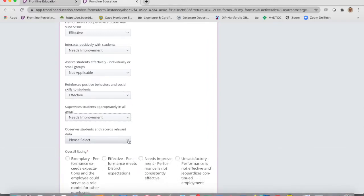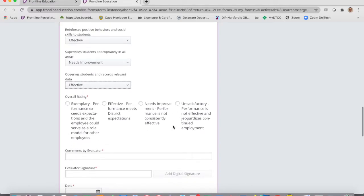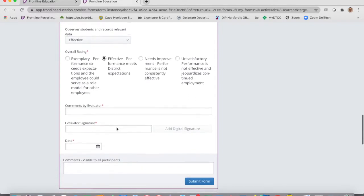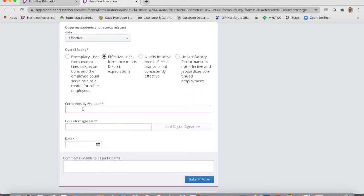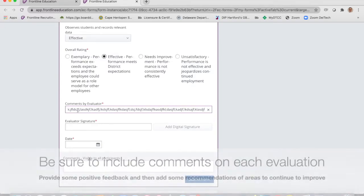Once you've finished giving them their observation, they get an overall rating at the end — I'm going to mark this person as effective. Then add any comments. We want you to put some comments here. You type your comments for them — for example, 'the paraprofessional does a good job' — and you can type as much as you want; it'll expand as you fill it up.